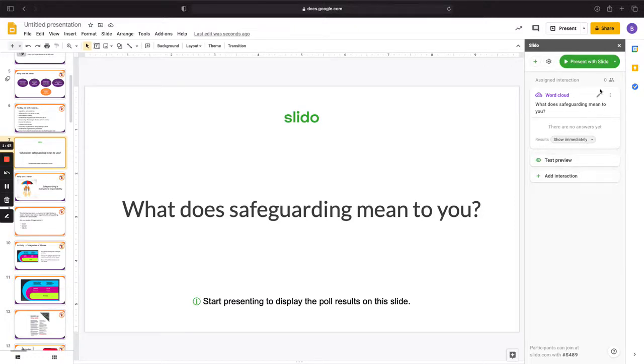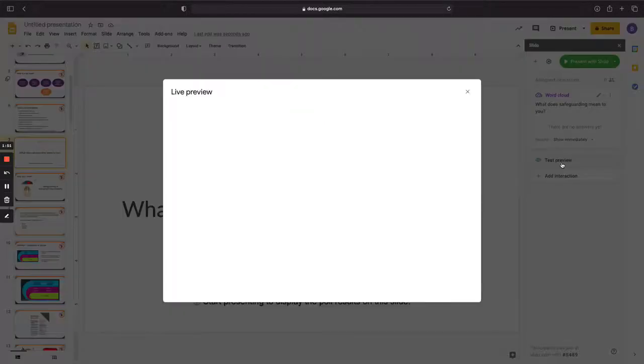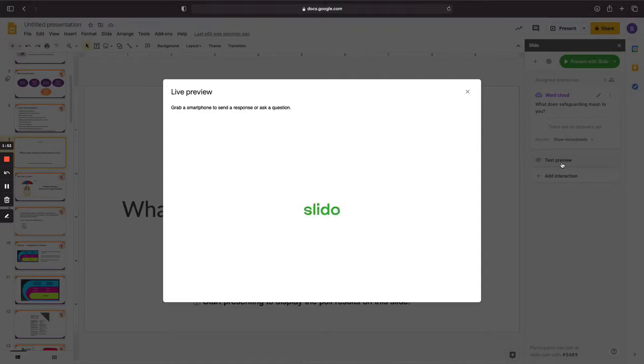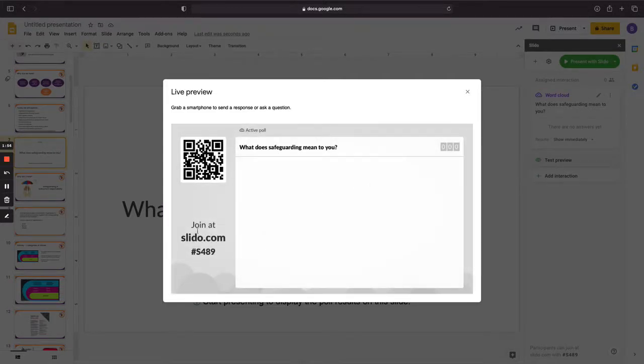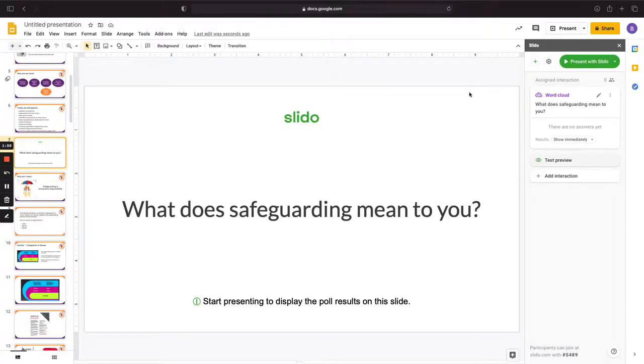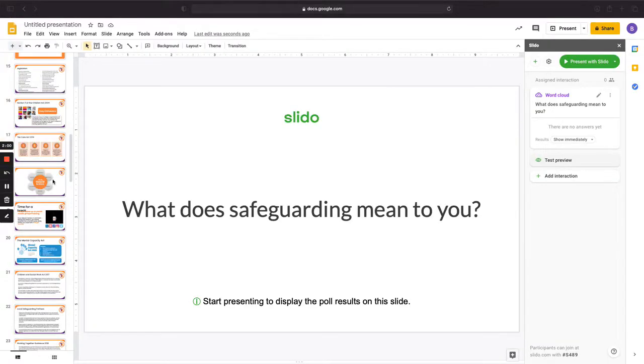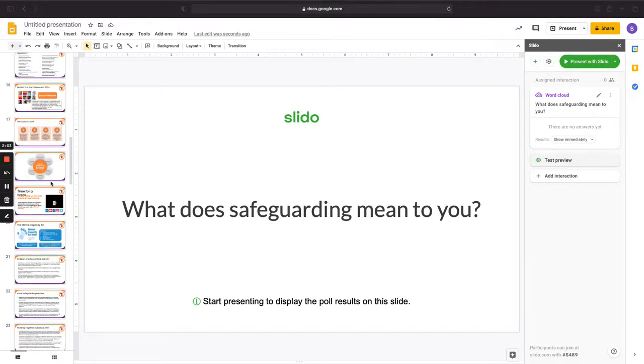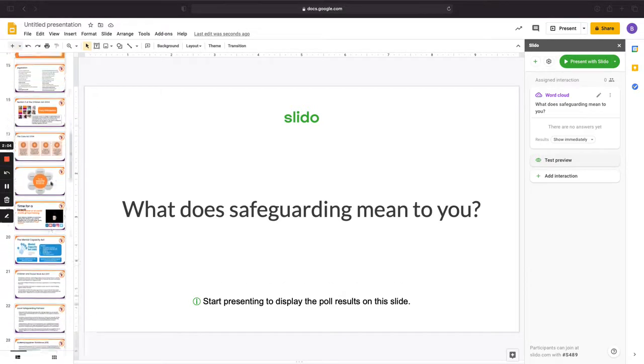So that's all good there. I can test what the preview is. That will come up brilliant and there's all the code and everything there. So that's our first interaction with Slido added.